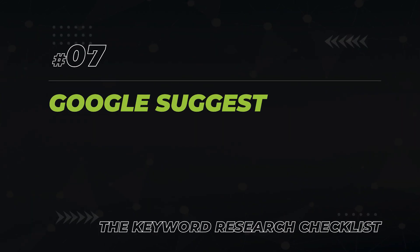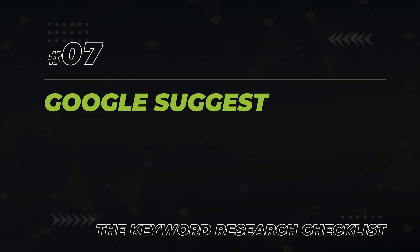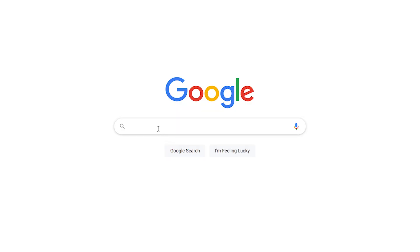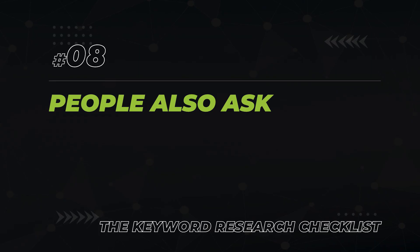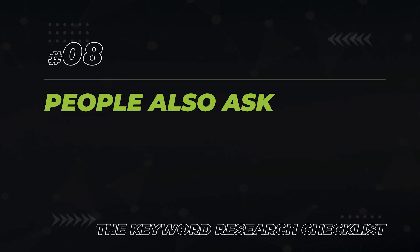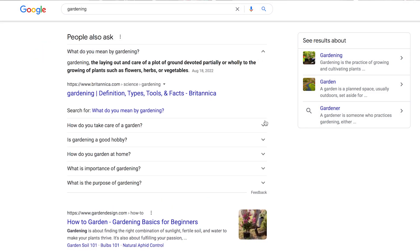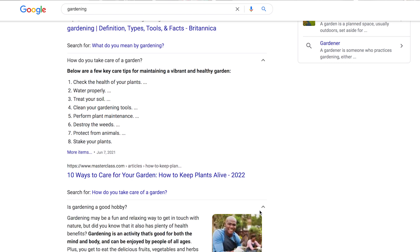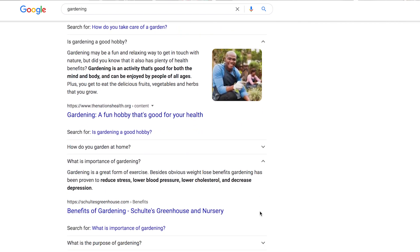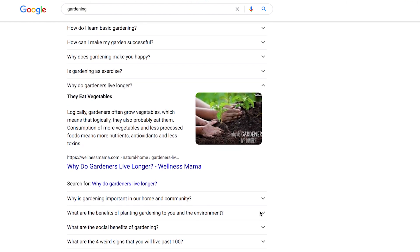Next, you're going to leverage Google itself to find keywords, starting with the autocomplete function — Google Suggest. Type your main topic into the Google search bar and see which keywords Google thinks are highly related to your topic. Next, scroll down on the search page and check the People Also Ask section. If you click on any of the results, Google will display a short answer along with a list of additional related questions. Keep clicking to go down a rabbit hole of topics.